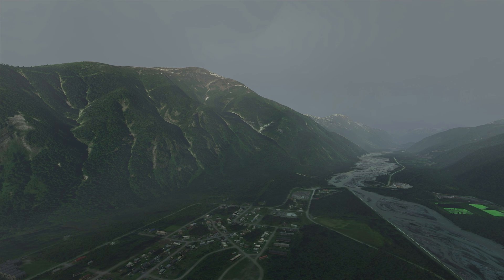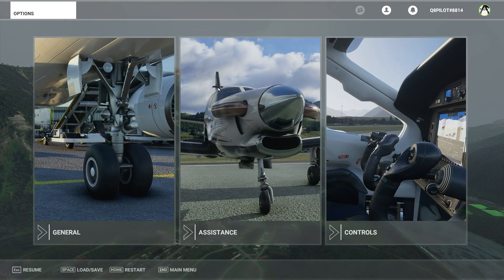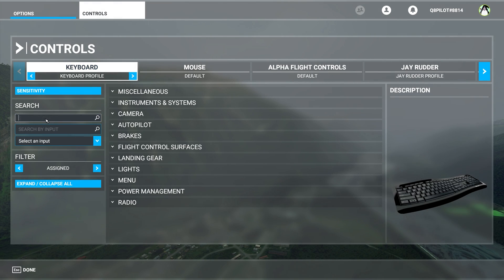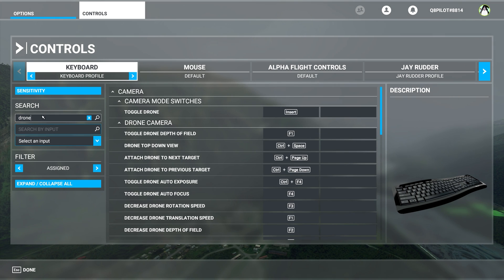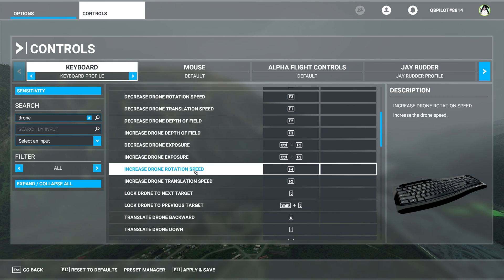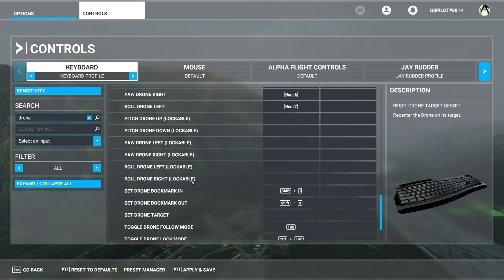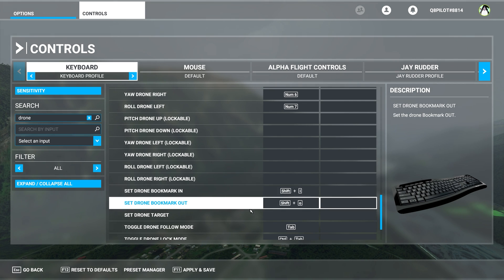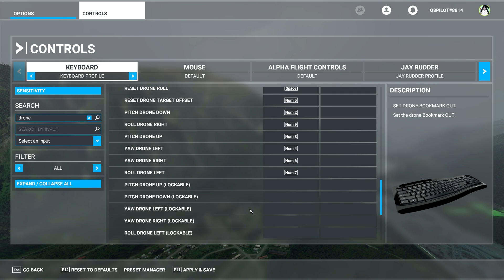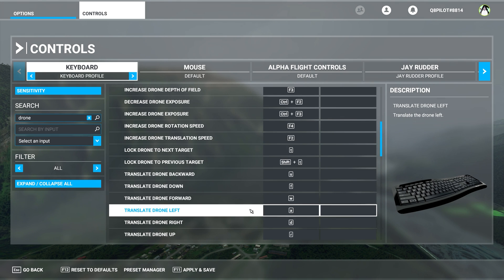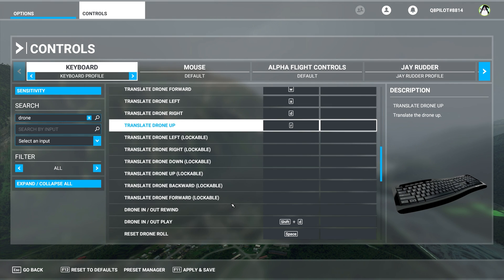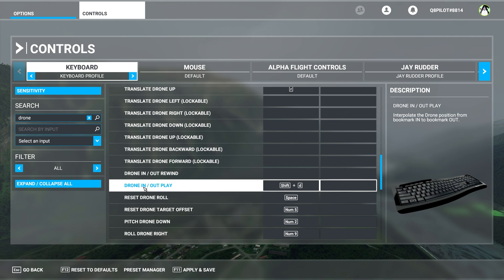Let's take a look at this so you know which settings to change. We are going to go back to Escape, Controls, select the keyboard, type in drone, and select all. Now you can see set drone bookmark in and set drone bookmark out. And Shift and D is drone in out play.